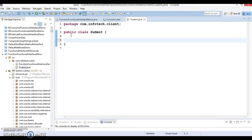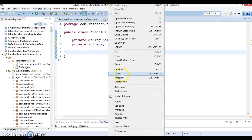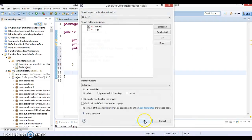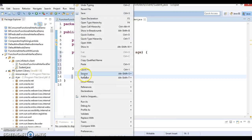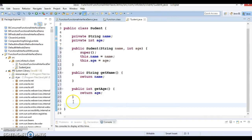The Student class will have a few parameters — String name and int age. I'm going to initialize these two parameters using a constructor, so go to Source and select Generate Constructor Using Fields. Select both fields and the constructor is generated. Let's also create public getter methods — select Getters and Setters, then select only Getters.